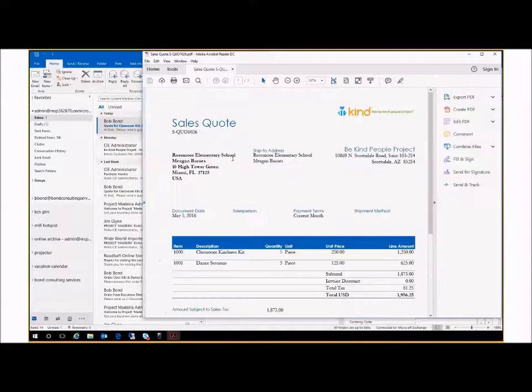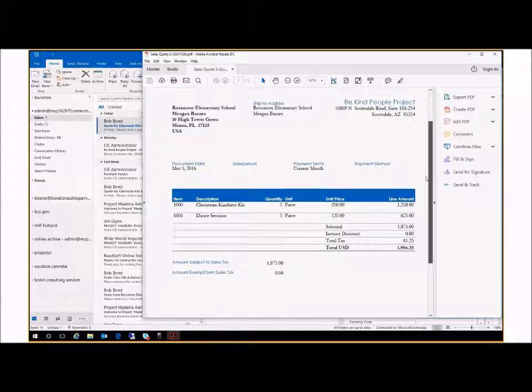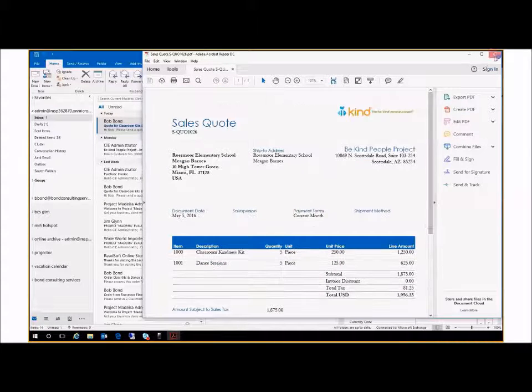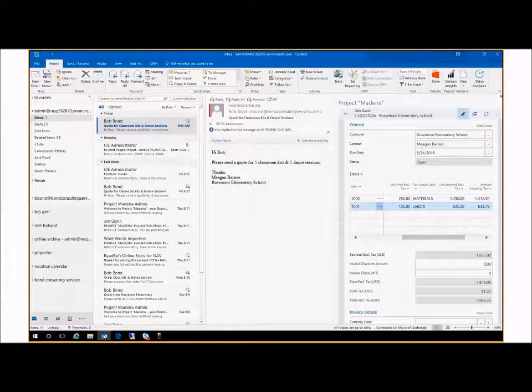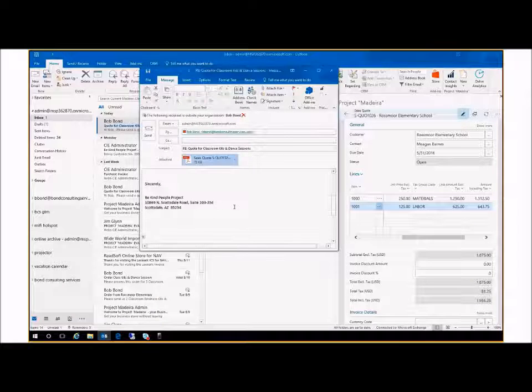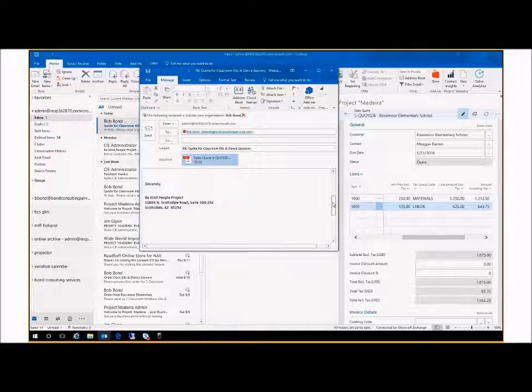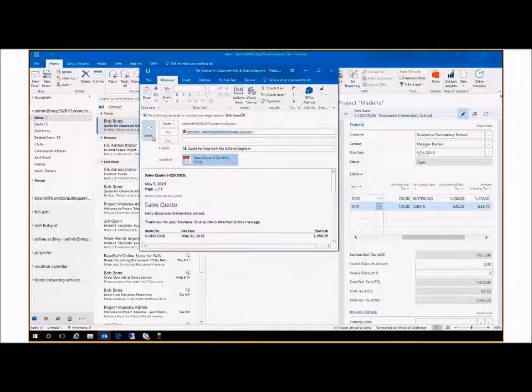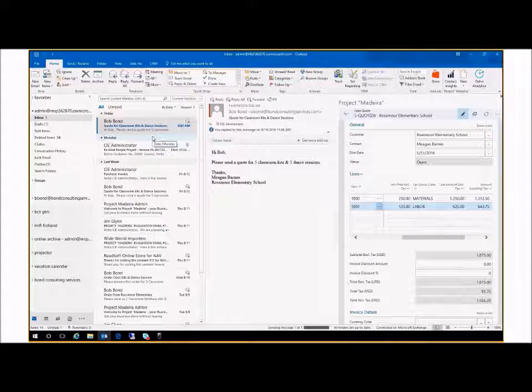Quickly review the quote and click send, then I can go about the rest of my day.